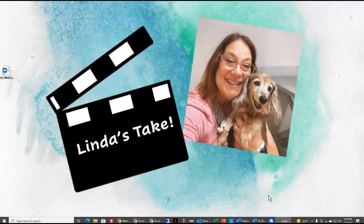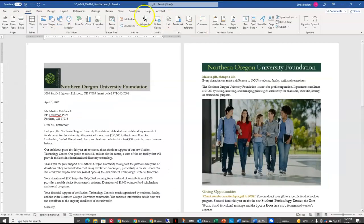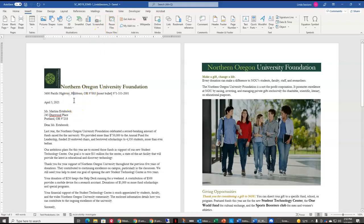Hi, welcome to Linda's Take. Today we are going to look at the Northern Oregon University Foundation Project. This is SAM Word Module 3 End of Module Project 1. I have already downloaded the instructions and my file from SAM and I have saved it by changing the 1 to a 2, and I am ready to get going on the instructions.